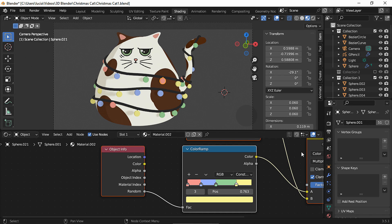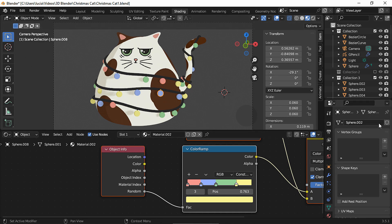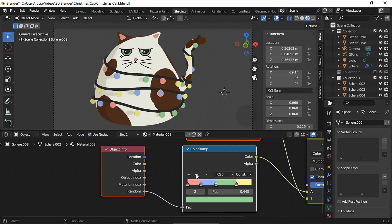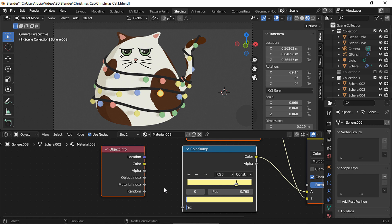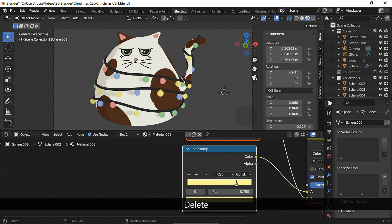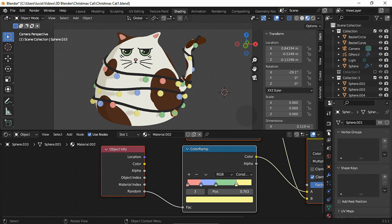Select the object you want to change, make it a single user copy and turn the material to a single user copy as well. Leave only the color you want, I chose yellow for this specific light bulb and we don't need the object info node anymore.